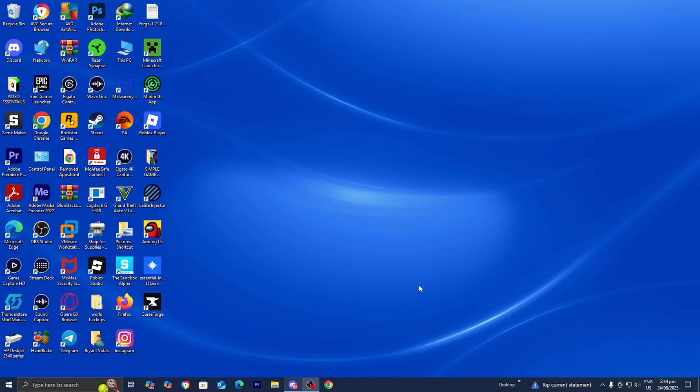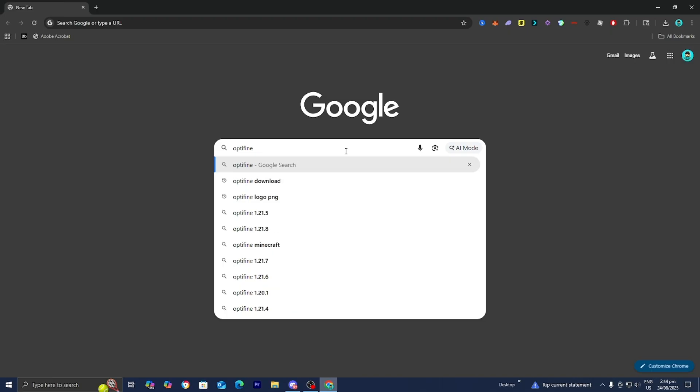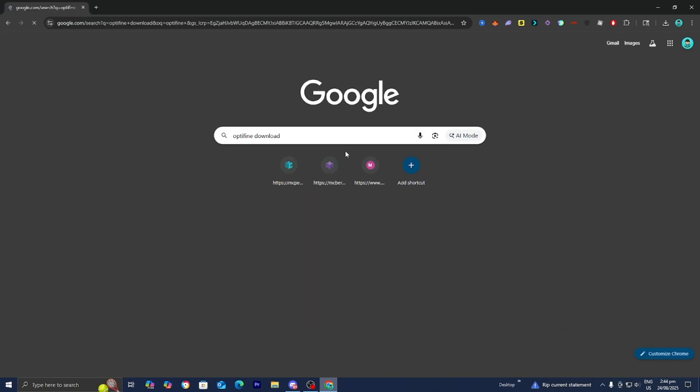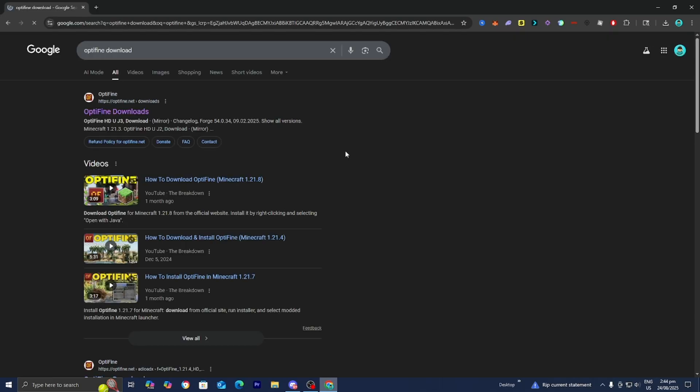In this video, I'm going to show you how to zoom in Minecraft. First, open any web browser. Then look up Optifine download. Optifine is going to allow us to zoom into Minecraft.